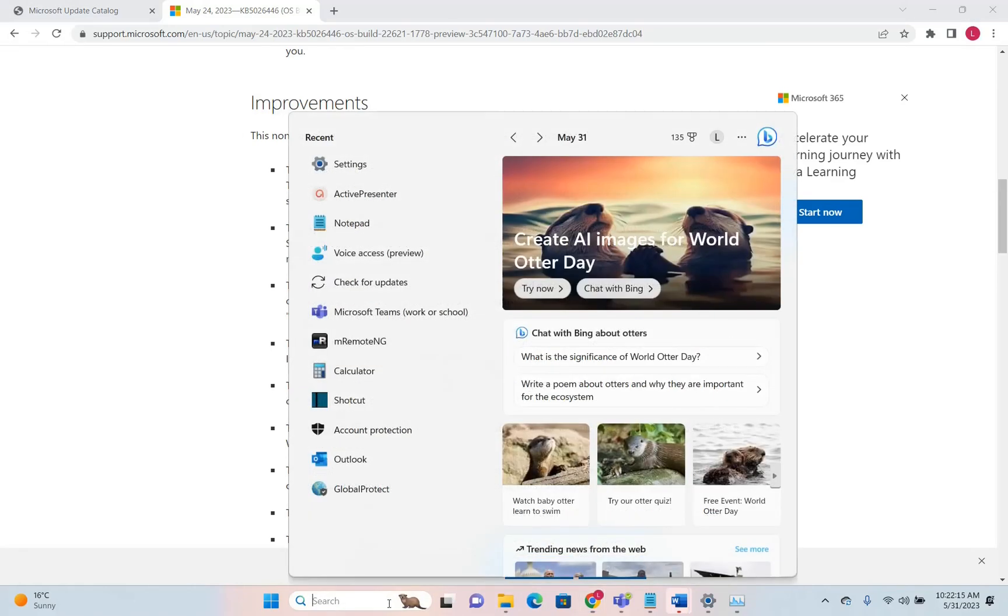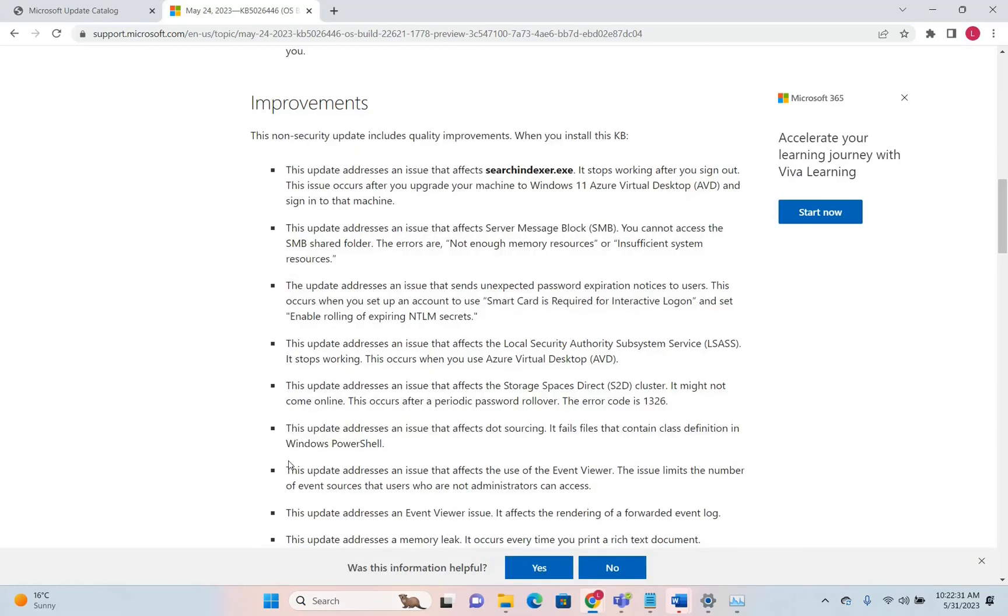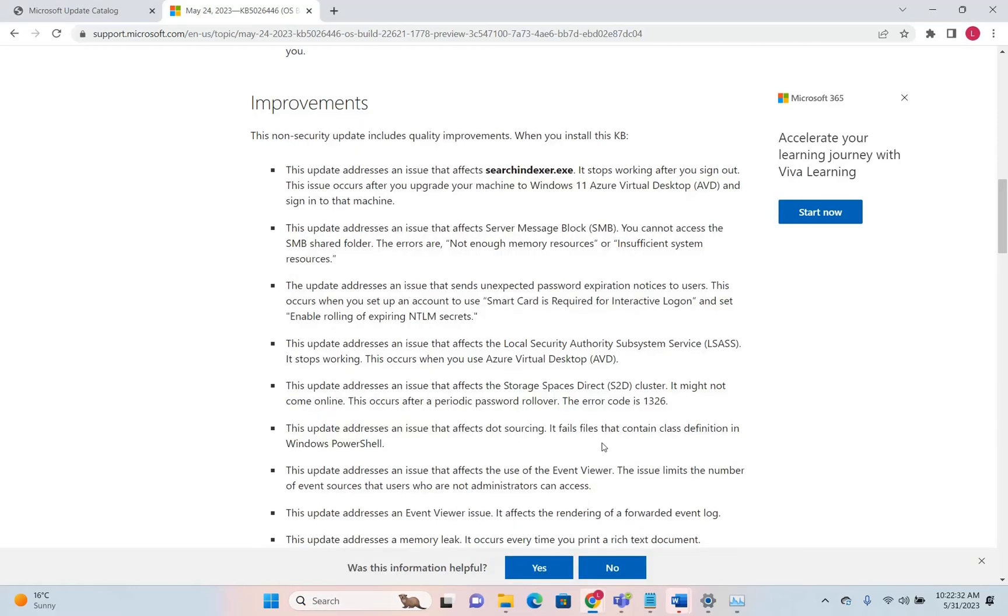This update will also address an issue that sends unexpected password expiration notices to users. Many other fixes related to event viewer, GPU, search indexer, etc. will come with this update, so consider updating your PC.